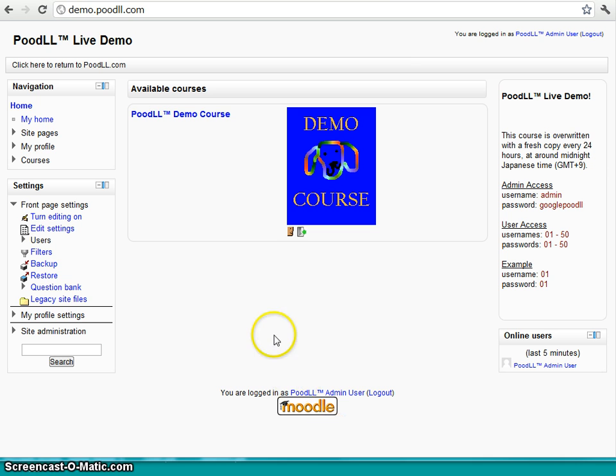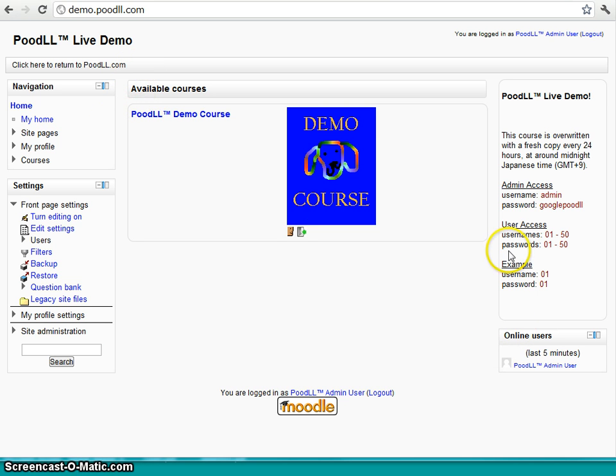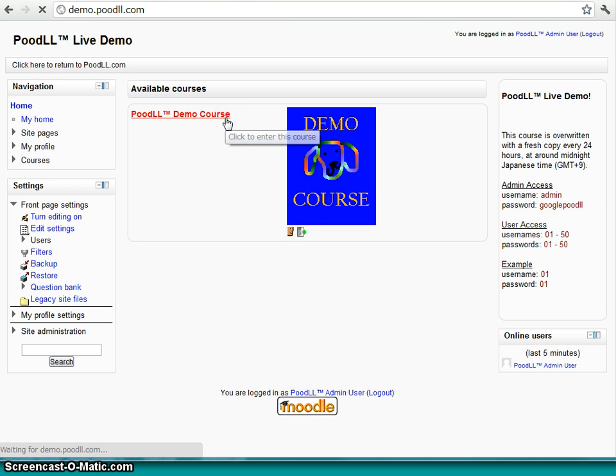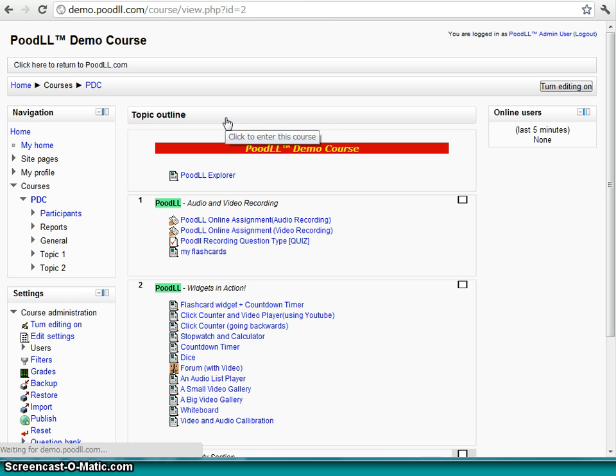First of all, let's have a look at our demo course. This is here at demo.poodle.com. And you can log in using these credentials here, but username admin and password Google Poodle is the one that we're going to use today. I've actually already logged in, so I've gone straight through.